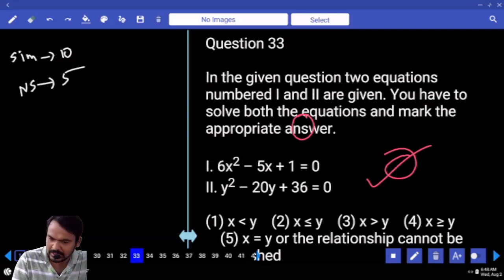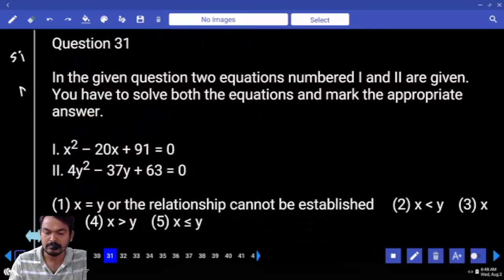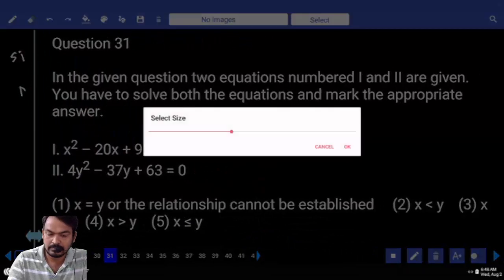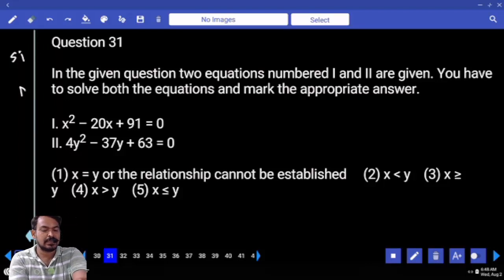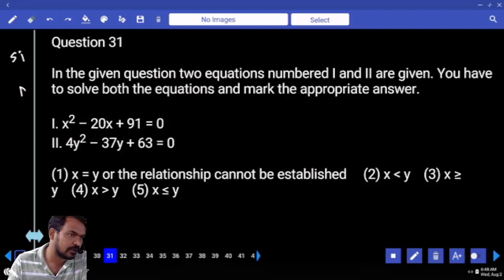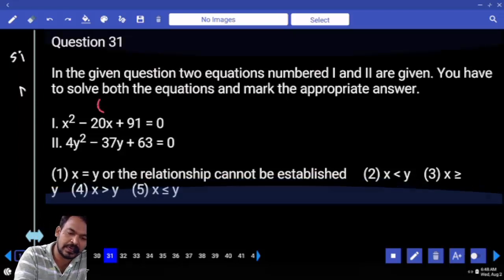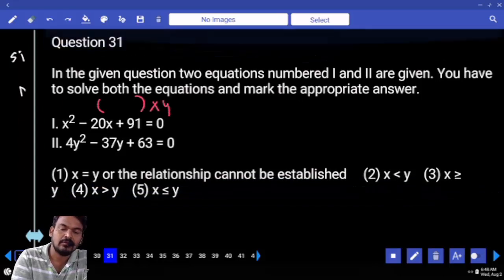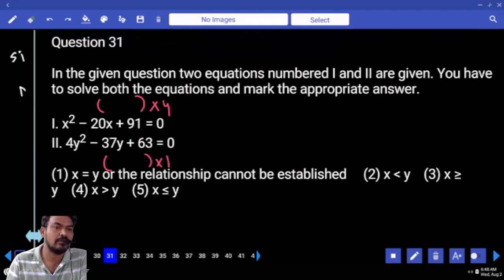Next section: Quadratic Equations, question number 31 to 35. First equation: x squared minus 20x plus 91 equals 0. Second: 4y squared minus 37y plus 63 equals 0. Coefficient of x squared is 1; coefficient of y squared is 4. LCM of 1 and 4 is 4.